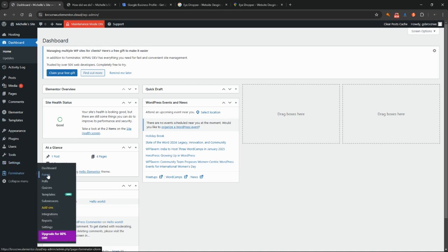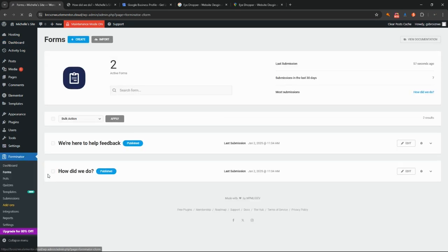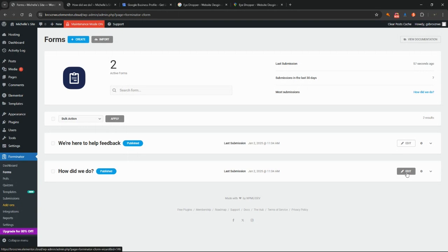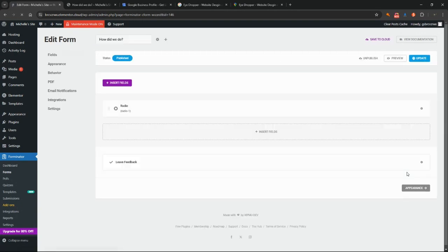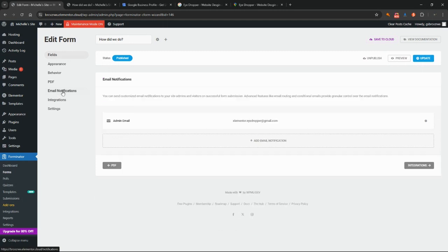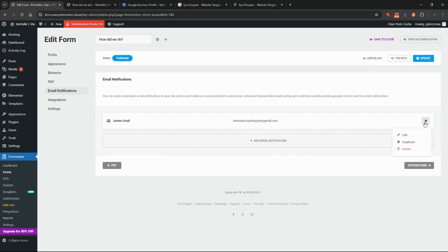Click on forms and we're going to open up our rating form, the how did we do form, by clicking on the edit button. We're going to come down to the email notifications option. You can see there's already an admin email setup. Forminator will automatically have that one in there for you, but we want to make sure it's configured the way we would like.